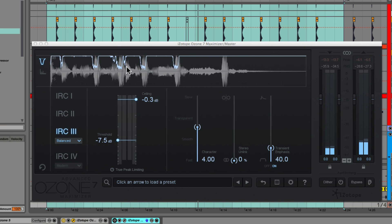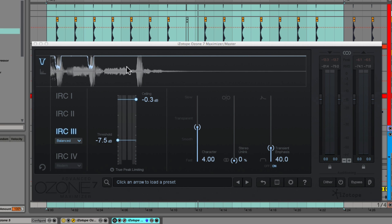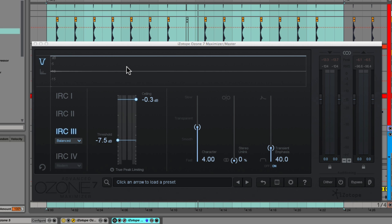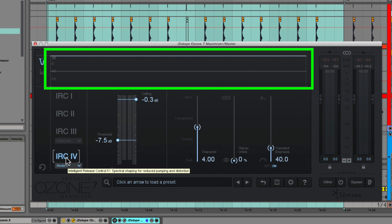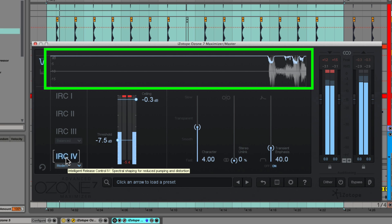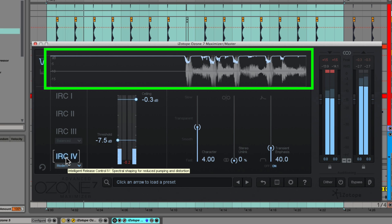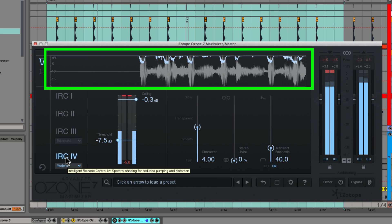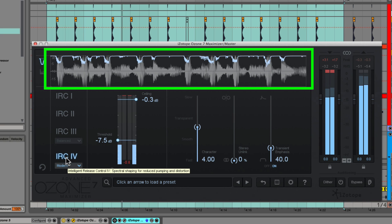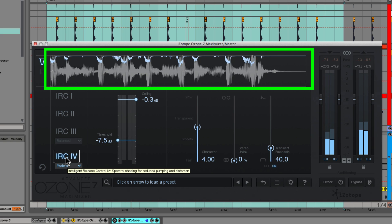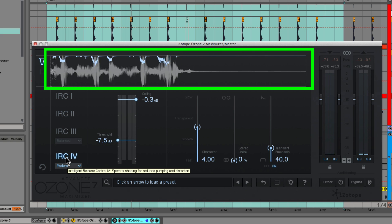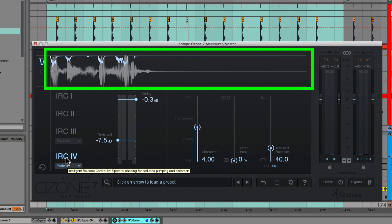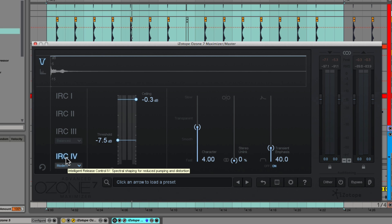So predictably, as you can see in the gain reduction trace, we're getting a lot of gain reduction over all of the bands from the single-band IRC3 limiter. Now let's flip into the IRC4 mode and see how all of those additional bands help the limiter out.